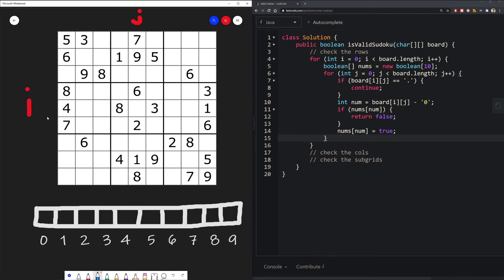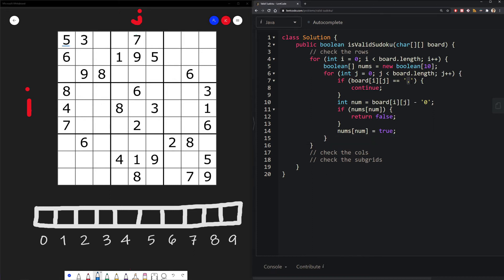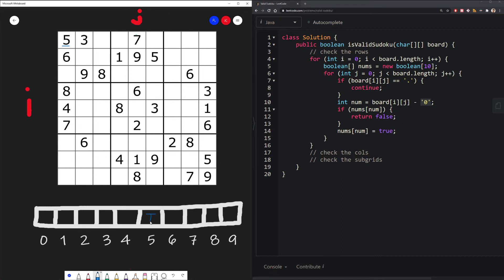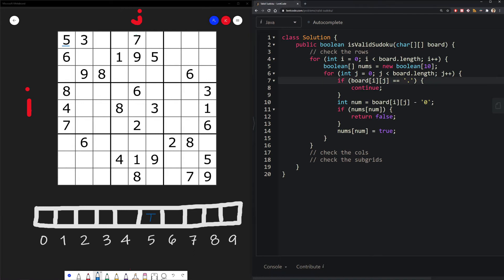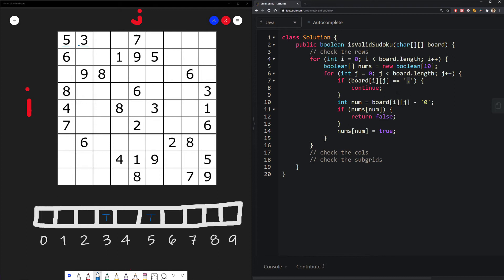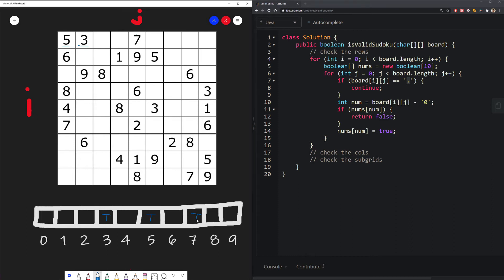So starting out, if I is zero and J is zero, first we check to see if we have a dot cell, an empty cell, which we don't, we have five. So then we don't skip the specific grid. Then we just extract that value. We do the ASCII value of five minus the ASCII value of zero, which then will give us integer five. We check to see if we've seen five yet inside our array, which we haven't. So then we don't return false. And then we just set that index to be true. We continue iterating through our J loop. And so we look at index one, and we see three, three is also not in our array. So we set that to be true. And then we continue on to J two and J three, both are empty. So we just continue on. I won't bore you by going through the whole process. But essentially, we find seven, we don't have any duplicates.